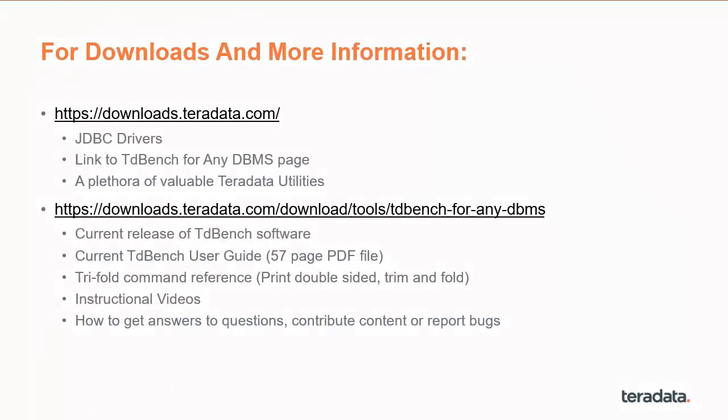For more information, go to downloads.teradata.com. There you'll find JDBC drivers, and a link to the TDBench for any database page. On that page, you'll find the current release of the TDBench software. The current TDBench user guide. A tri-fold command reference with all of the commands. Instruction videos. And how to get answers to questions, to contribute content, or to report bugs.